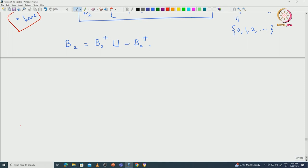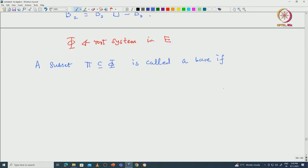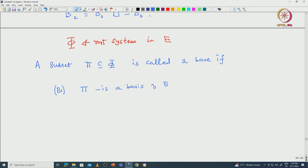Now we are ready to define what is a base, motivated from the earlier B2 example. We fix a root system φ sitting inside a Euclidean space E. Then we call a subset Δ of φ a base if the following conditions are satisfied. The first condition B1: Δ must be a basis of E. In particular, all elements of φ must be written as linear combinations of elements from Δ.